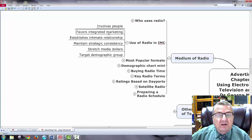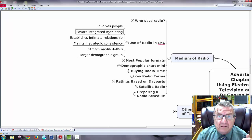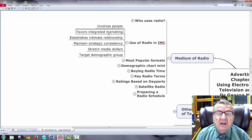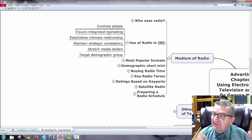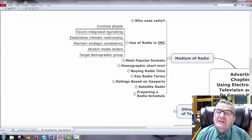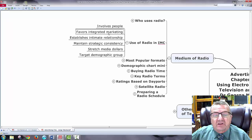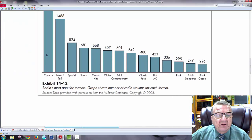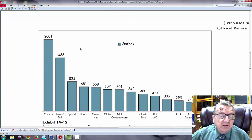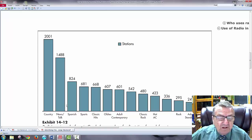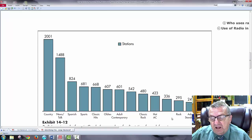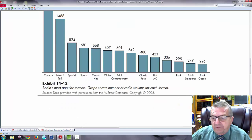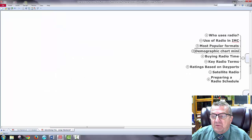The use of radio in IMC: it involves people, favors integrated marketing because there's still talking — you can hear the voice. It maintains strategic contingencies and stretches media dollars — you can get a lot more with just a voice and music than with a television station. It targets demographic groups with more flexibility. Popular formats include Country and Western — still highest in the U.S. — news talk, Spanish, sports, classics, hot rock, adult contemporary, and gospel music.